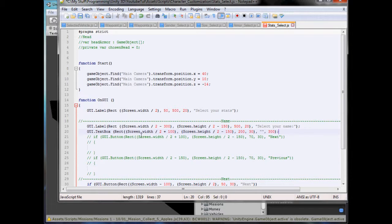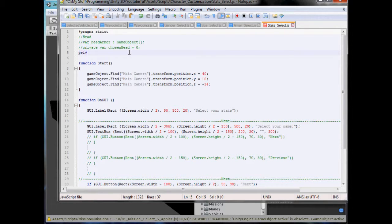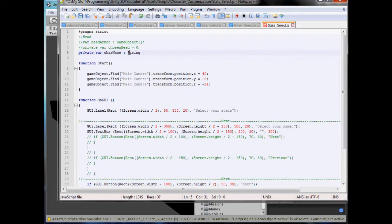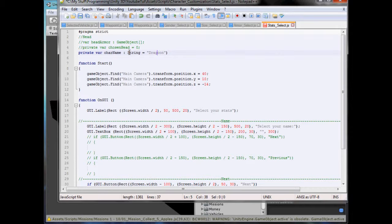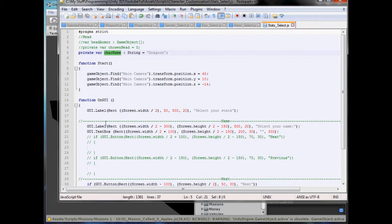Then you put what character size you want, so how many characters in your text box, we'll say 300, default. So, in order to do it, we'll first need to create a string, so we'll type private var char name, colon, string, capital S, equals, dragoon, I don't know, dragoon, yeah that'll do, semicolon.